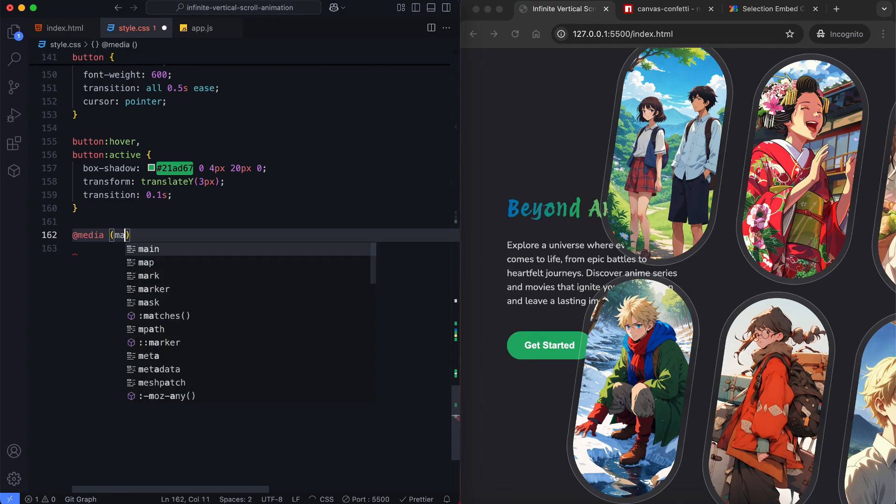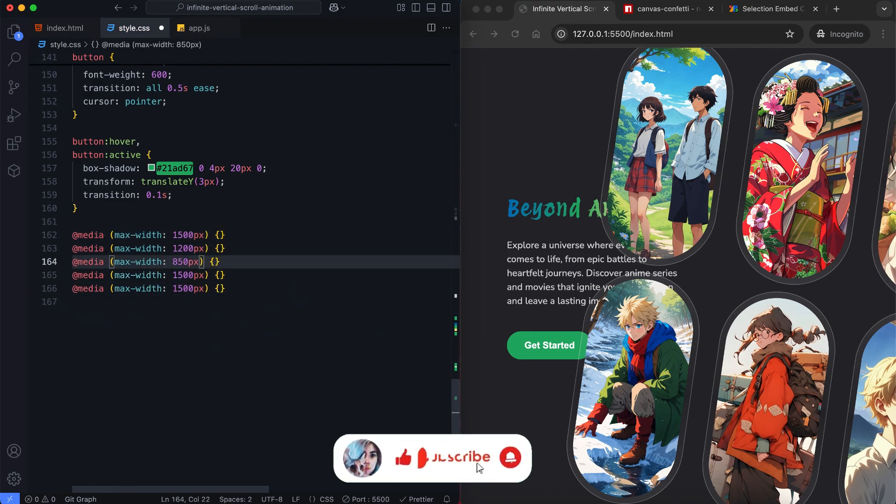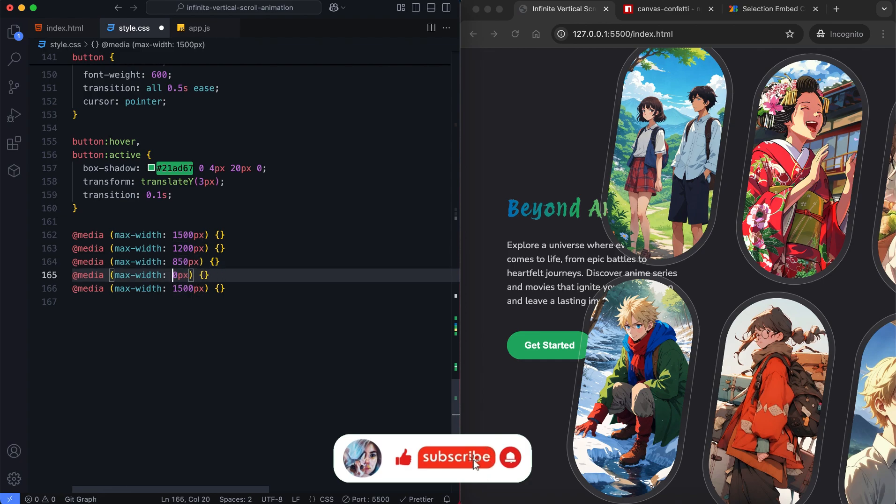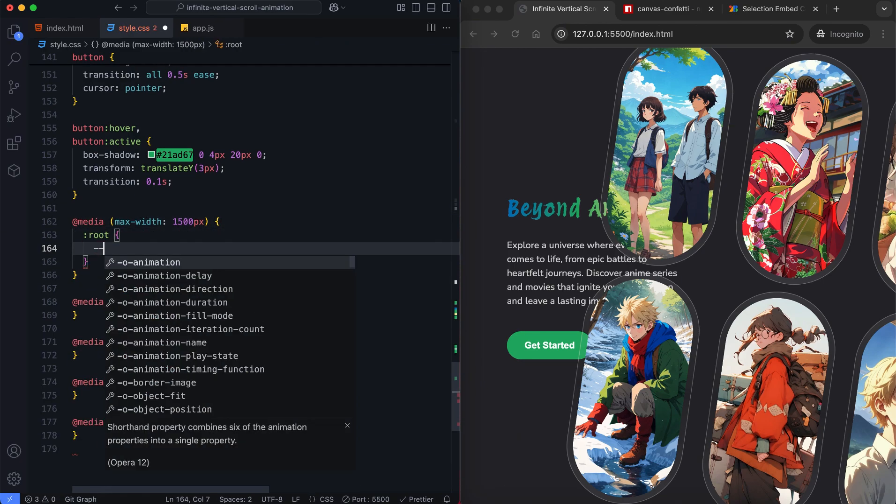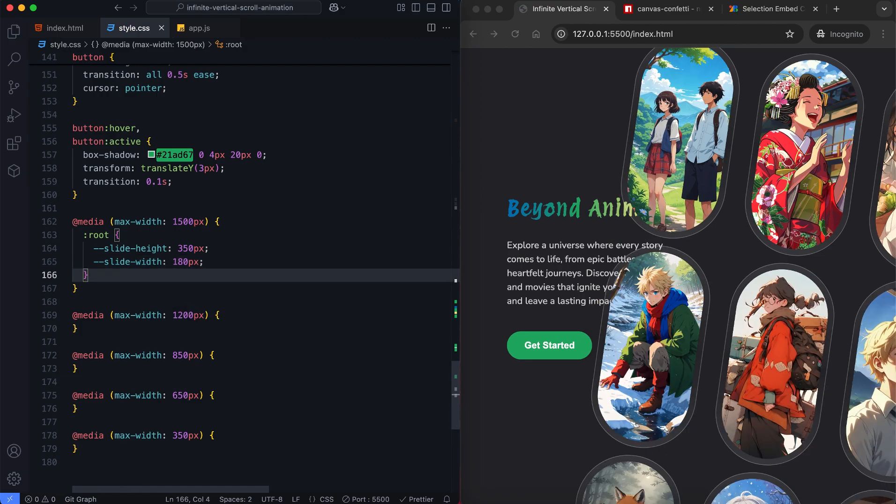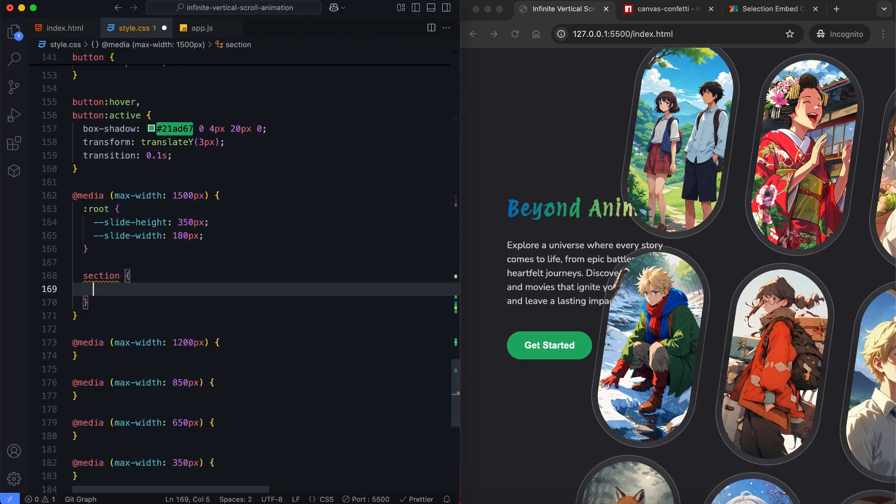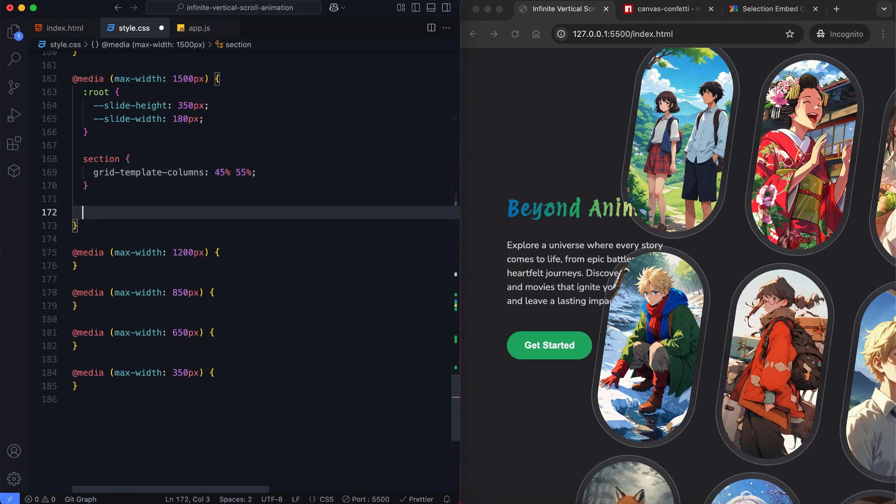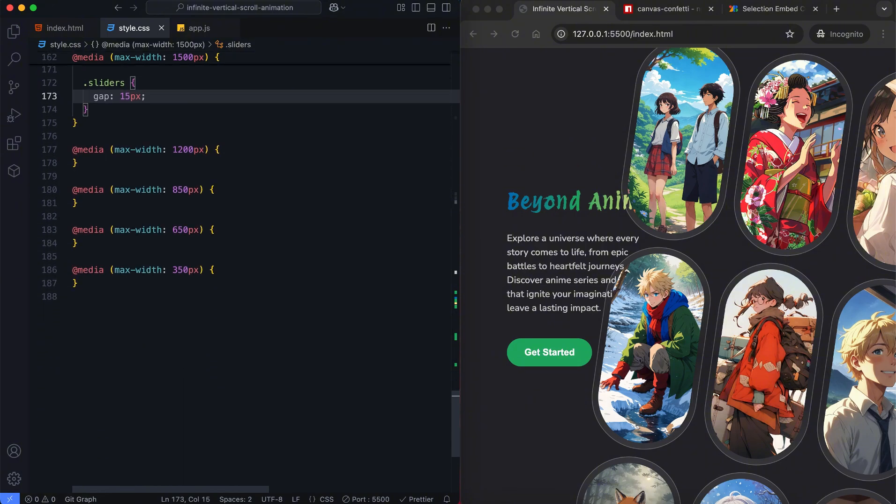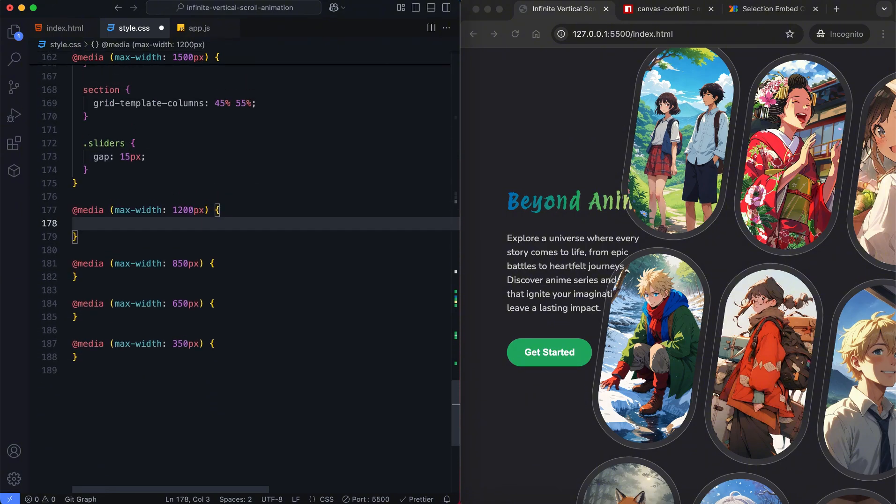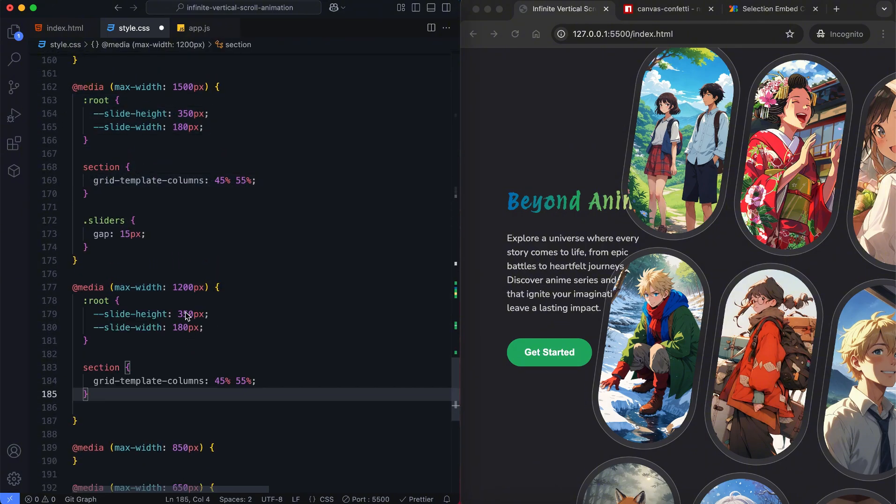Now we add media queries to make the slider responsive. On smaller screens, we'll reduce the slide width and height. We'll also adjust the gap between the sliders to maintain a balanced layout across all devices.